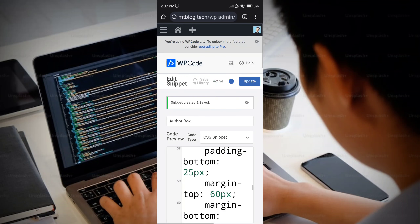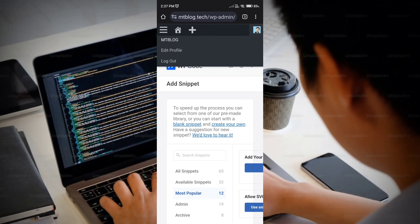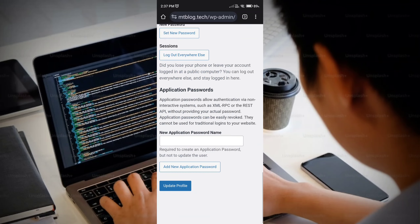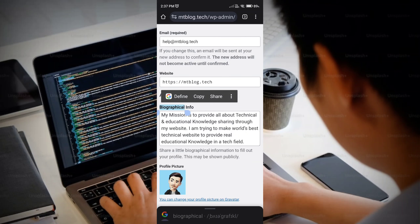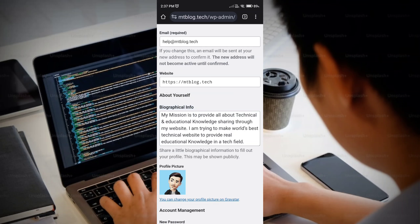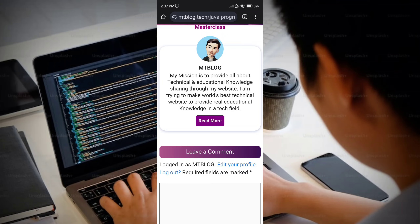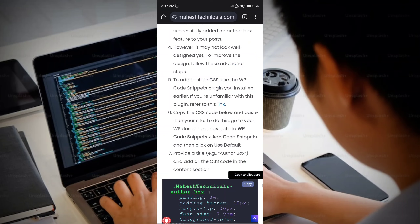If your text is not showing in the author box, go to your WordPress dashboard, click on your profile icon on the right, then click 'Edit Profile.' Scroll down and find the 'Biographical Info' section. Paste the text you want to display in your author box there.